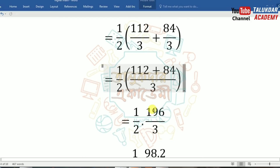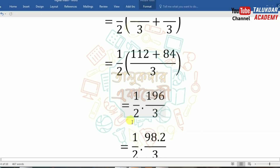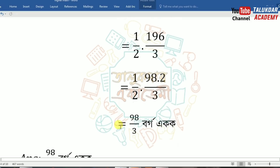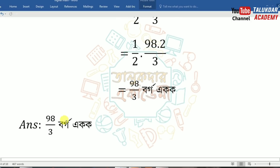Half into 112/3 plus 84/3. Half into (112 plus 84)/3. Half into 196/3 — this gives 98/3. So 96/3, then 98 into 2, divide by 2, giving 98/3. That's the answer: 98/3.